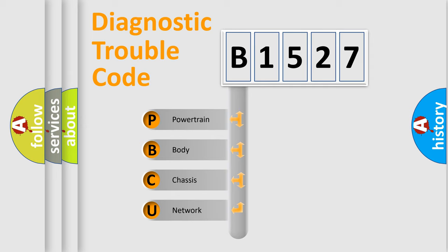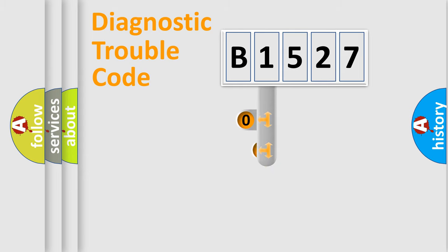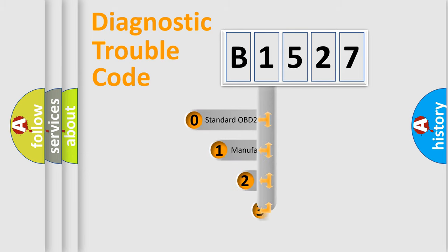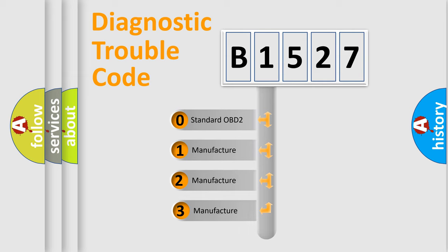We divide the electric system of automobile into the four basic units: Powertrain, Body, Chassis, Network. This distribution is defined in the first character code.